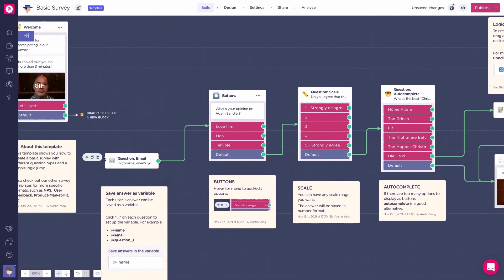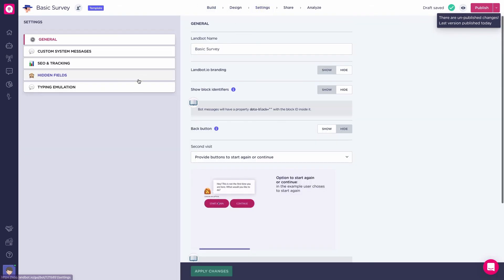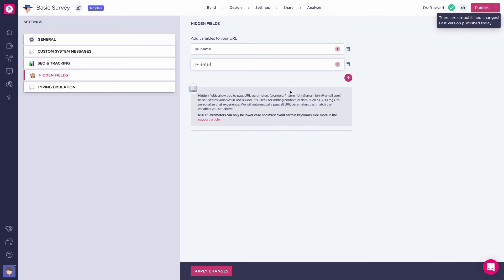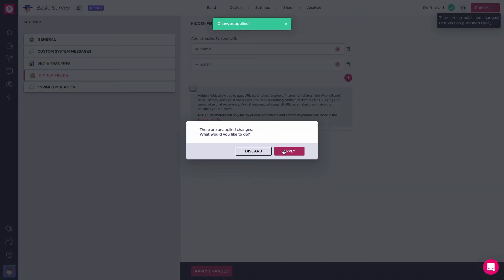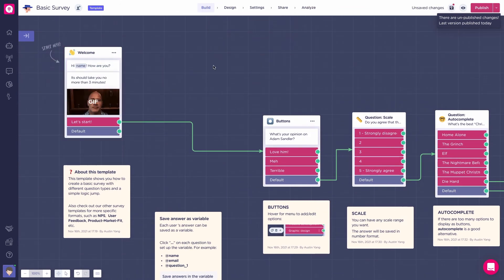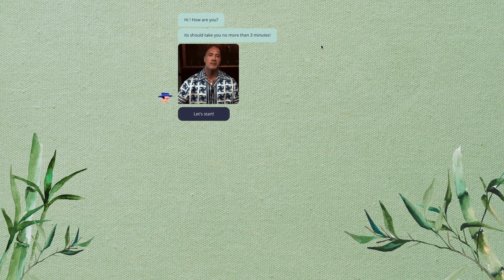Let's do that. I will delete these two blocks, head to Settings, then Hidden Fields, and add the variables there. Click 'Apply changes,' then head to the welcome message to add 'Hi [name]' as the first message. Now let's preview the bot — save, publish, and go to the Share section, then share with a link. As you can see, it's not showing a name yet because it hasn't been added to the URL.